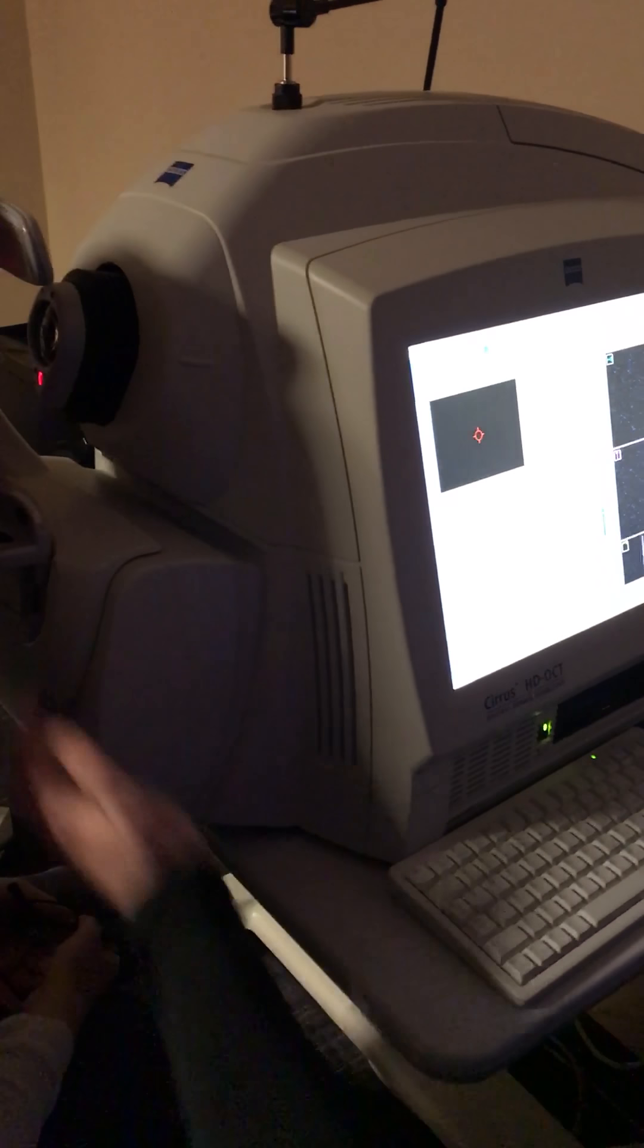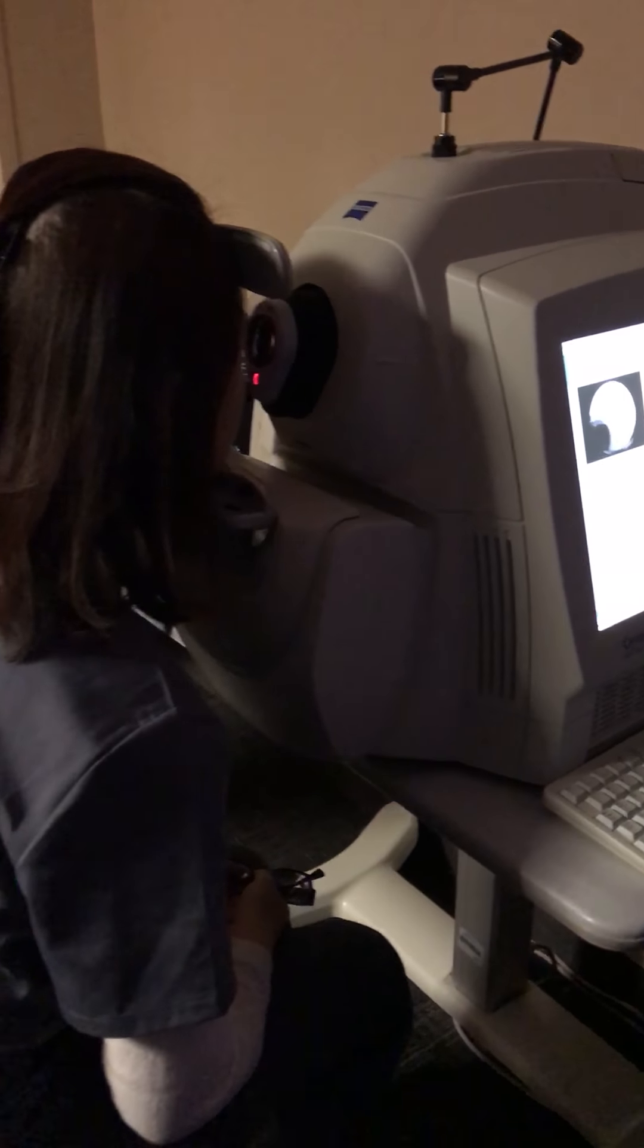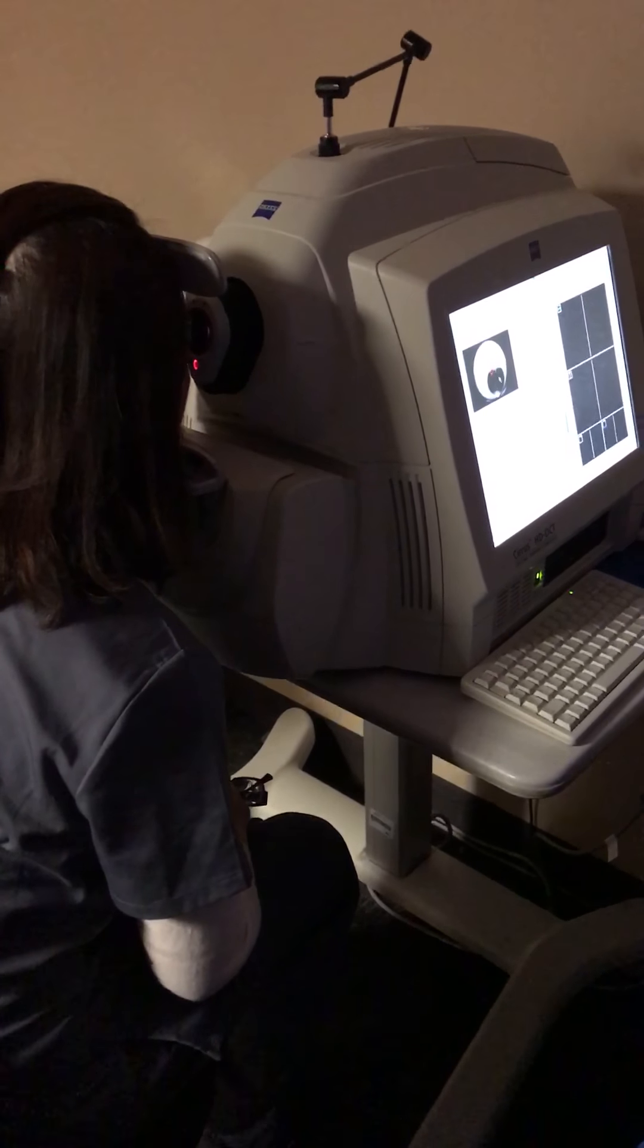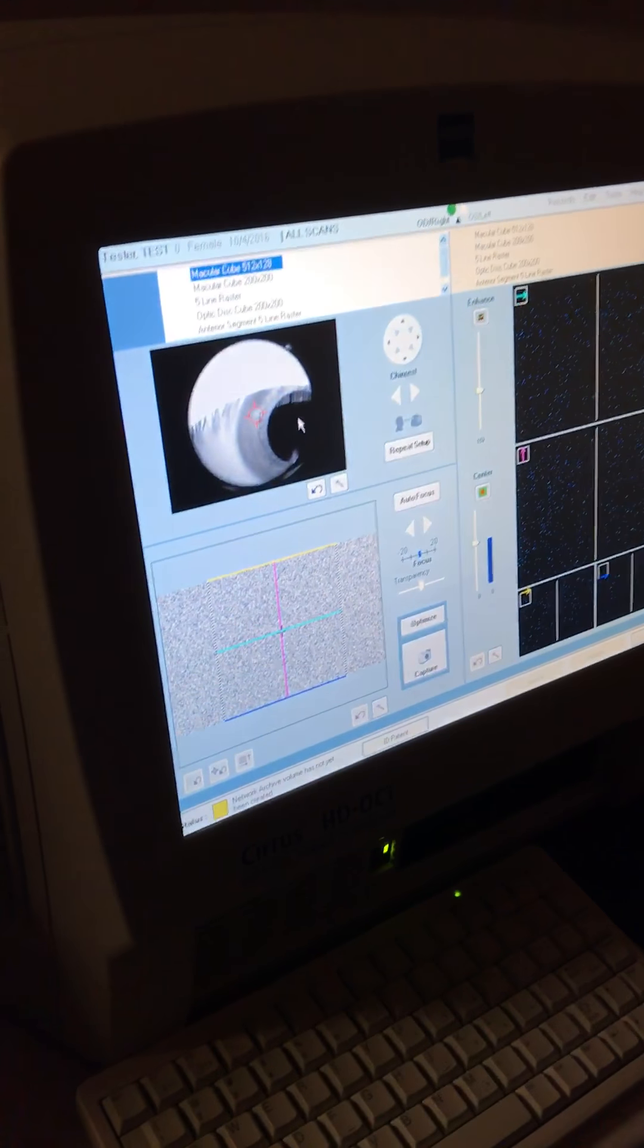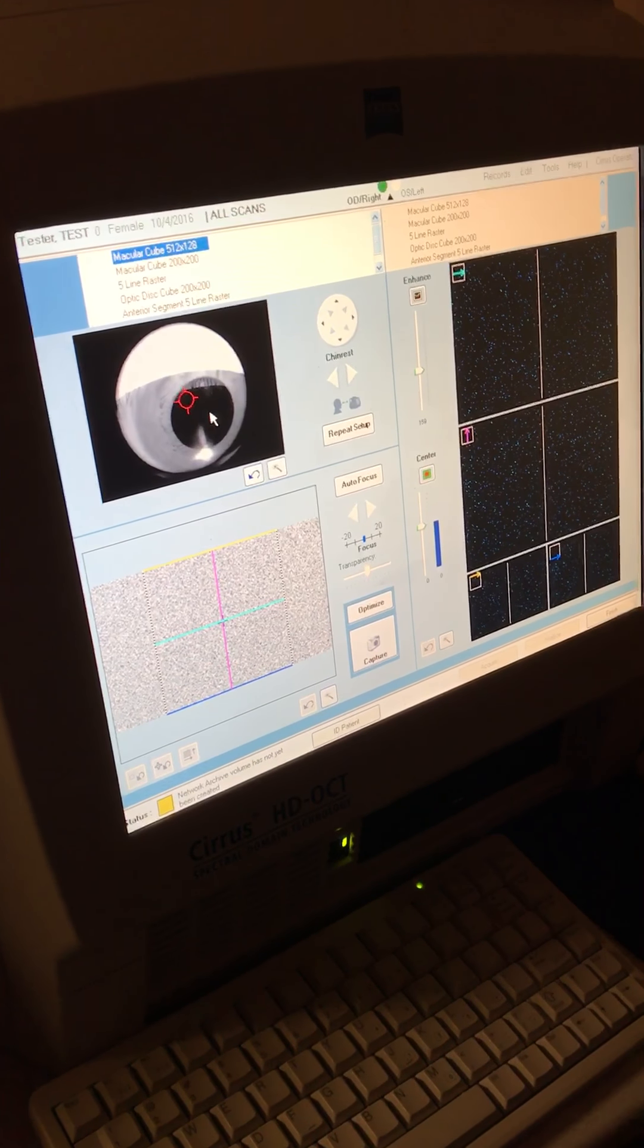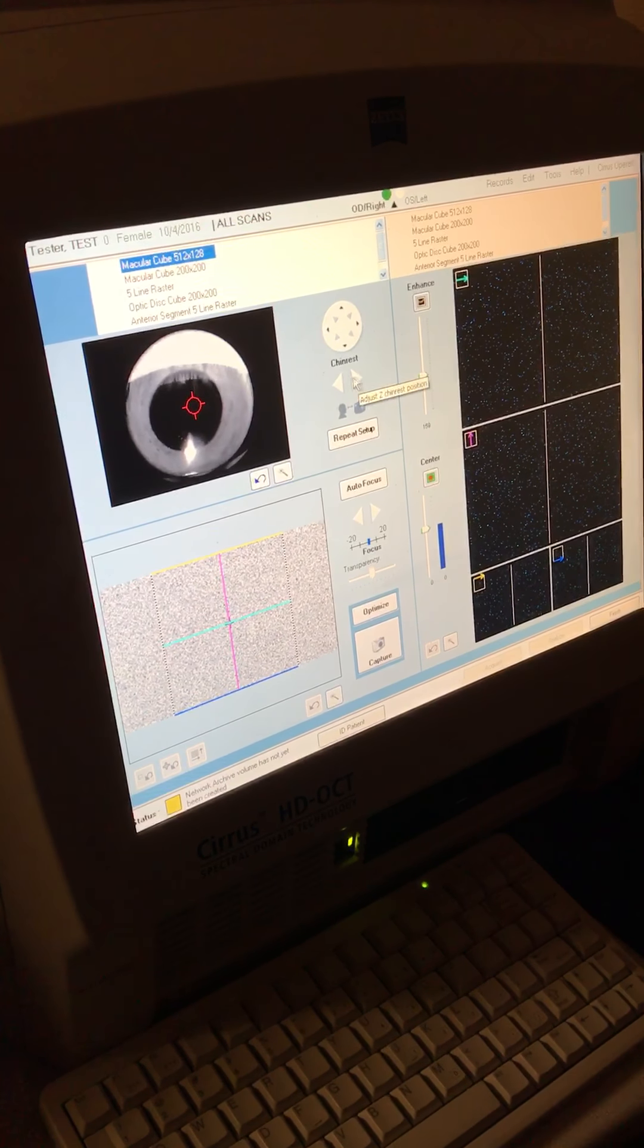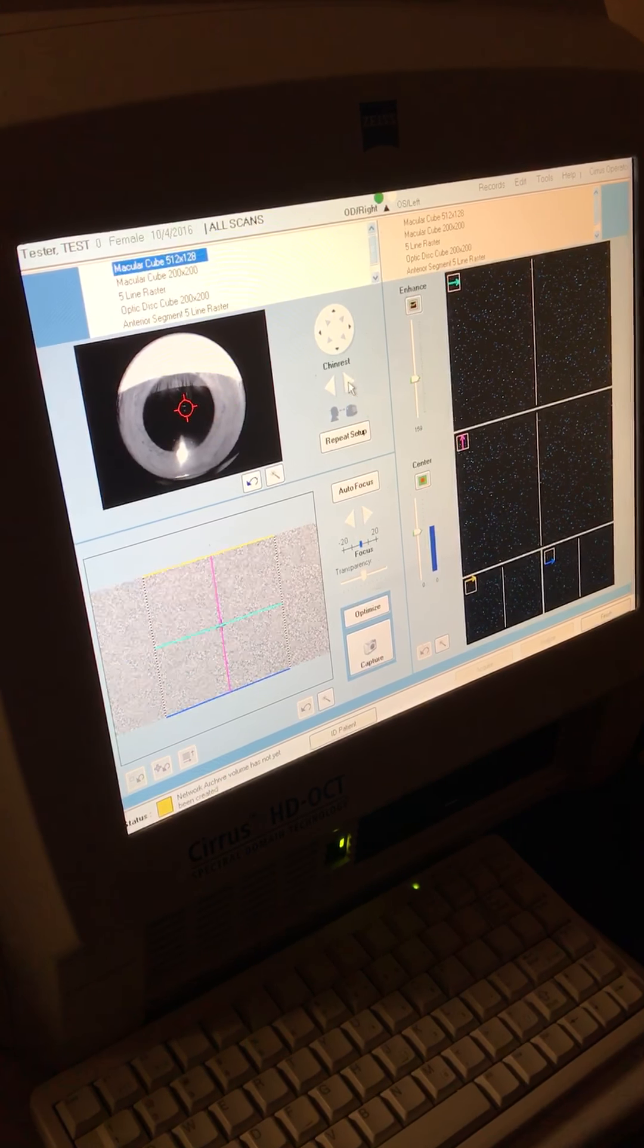So just come to the left chin rest first and then forehead goes all the way forward. And we're going to see an image of her eye on the screen here. So if you click on the pupil, it'll actually bring her where she needs to be. And then these buttons here will move the patient in and out. So I want to bring her in more.